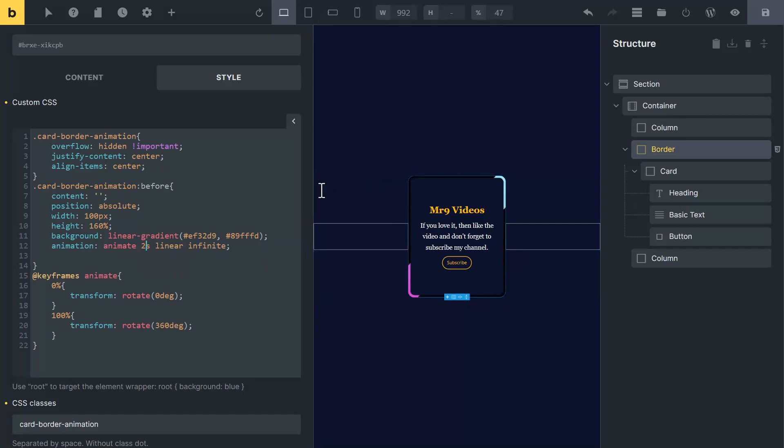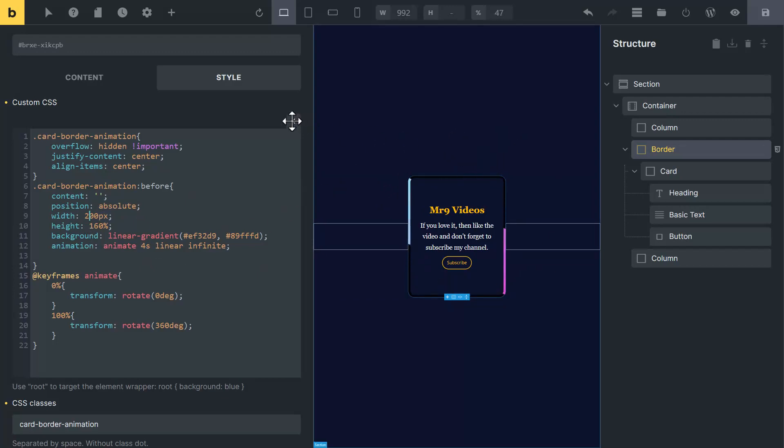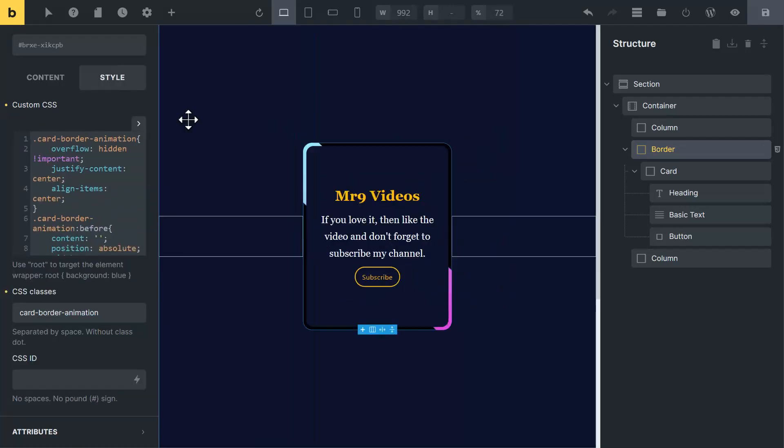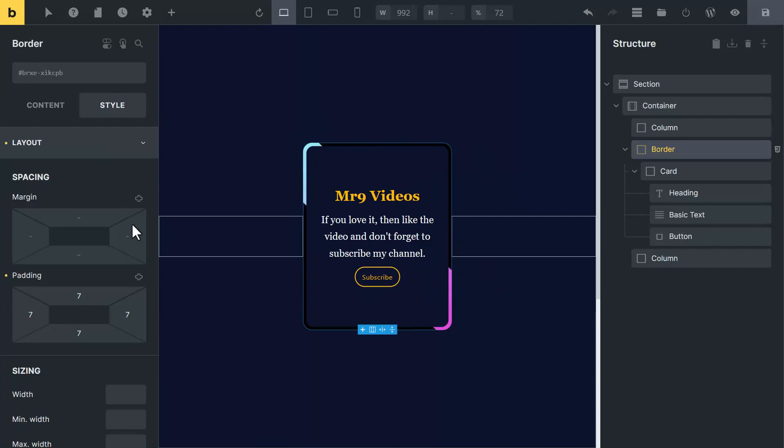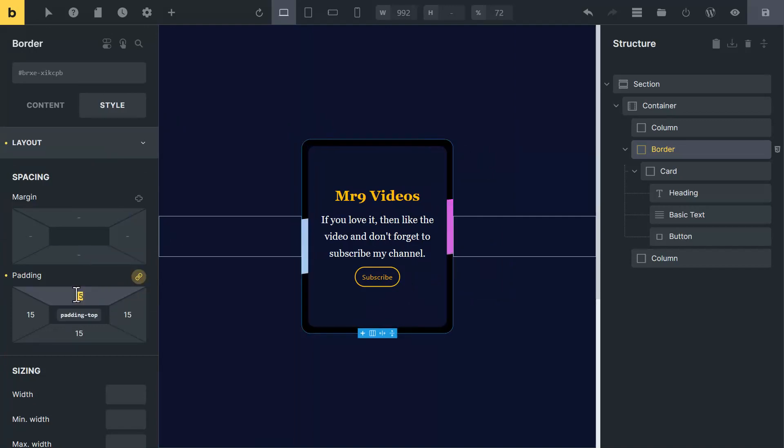To increase the length of border, you can change the width. Now you can see it's become bigger. To change the size of it, you can go to layout tab and add some padding. Now you can see its size is bigger.